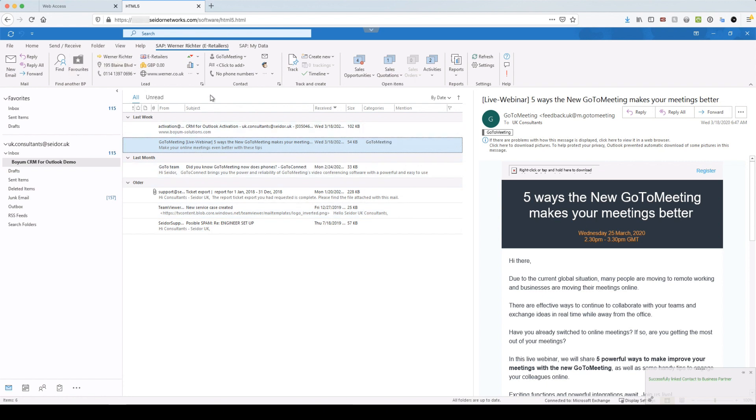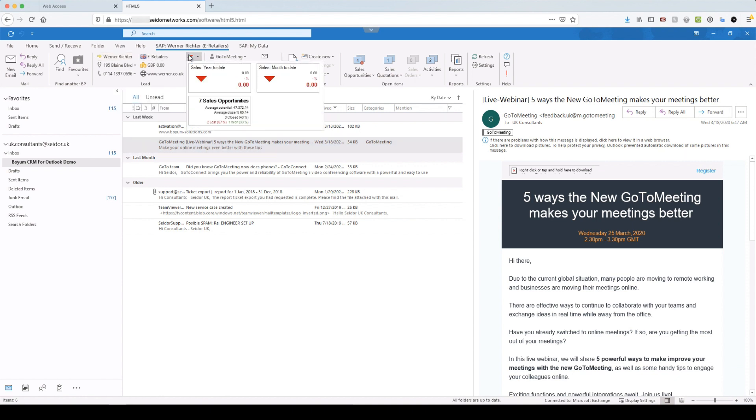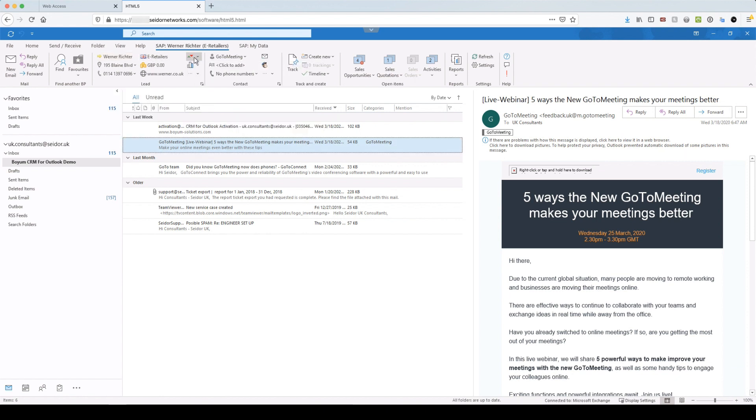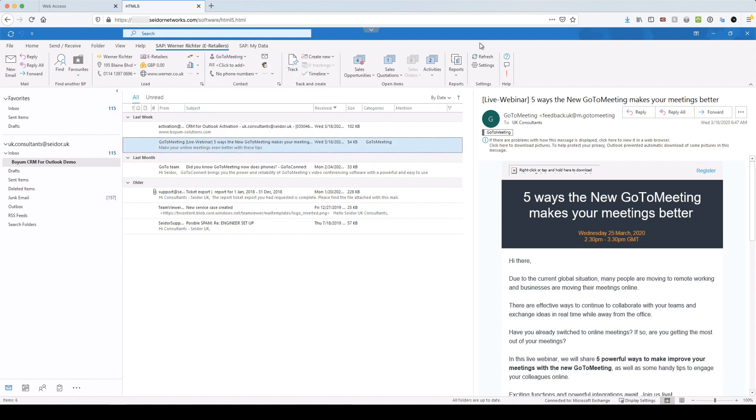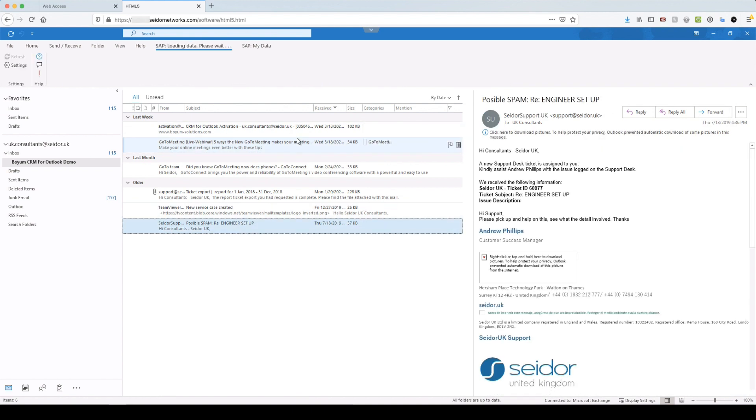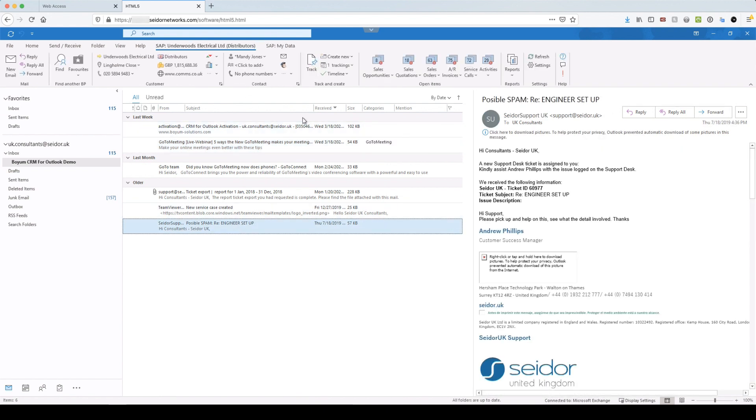And it will immediately create that contact in the business partner. And you've seen the ribbon is now refreshed live from Werner Richter. And it has all of his details there. So we can immediately see all of the data that belongs to that customer or supplier or lead.